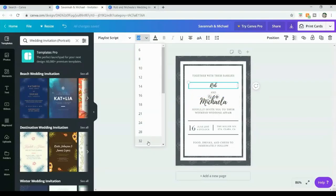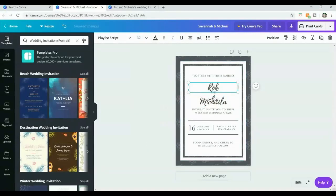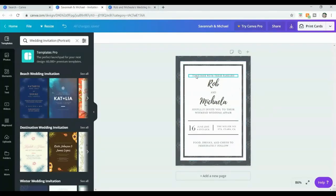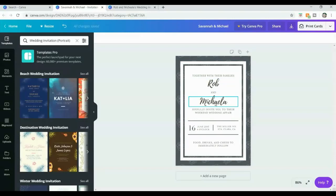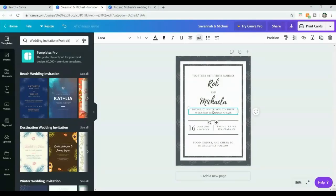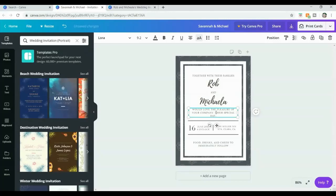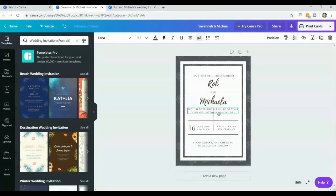I'll set the same size for Rob's name, and now that it's a bit bigger I'm just going to click and drag it into place. It says 'together with their families Rob and Michaela joyfully invite you to their weekend wedding affair.' I'm going to change that to something like 'together with their families Rob and Michaela would love the pleasure of your company on their special day.' I've edited that — I'd like 'their special day' to fit on one line as well, so I'm going to drag it slightly and re-center it. It has these little pink lines that help you figure out where it needs to be and how straight it is.